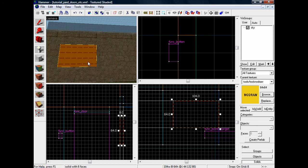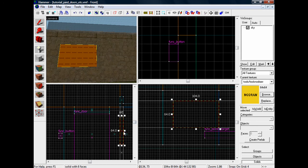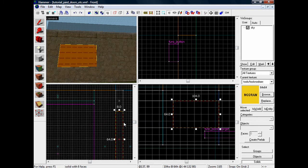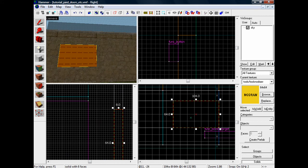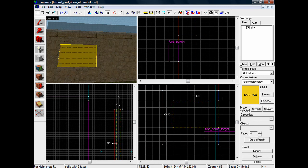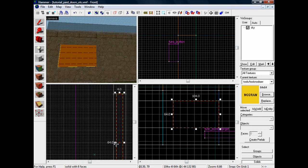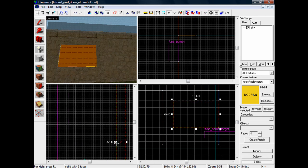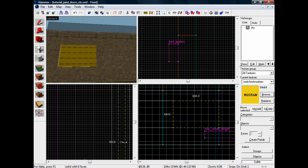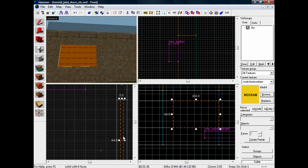Right, now what I'm gonna do is go to two units on my grid size and bring it in. No, I'm gonna bring it in even more - one unit grid size and make my window a width of two units.